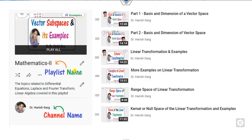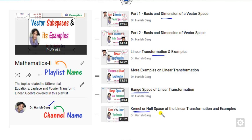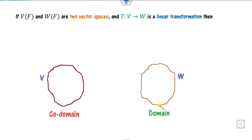This lecture is a continuation of the playlist Mathematics 2, channel name Dr. Hrishgarh, where you have seen the basis and dimension, linear transformation, range space, kernel or the null space. Today's lecture is based on the range space as well as the null space of linear transformation.